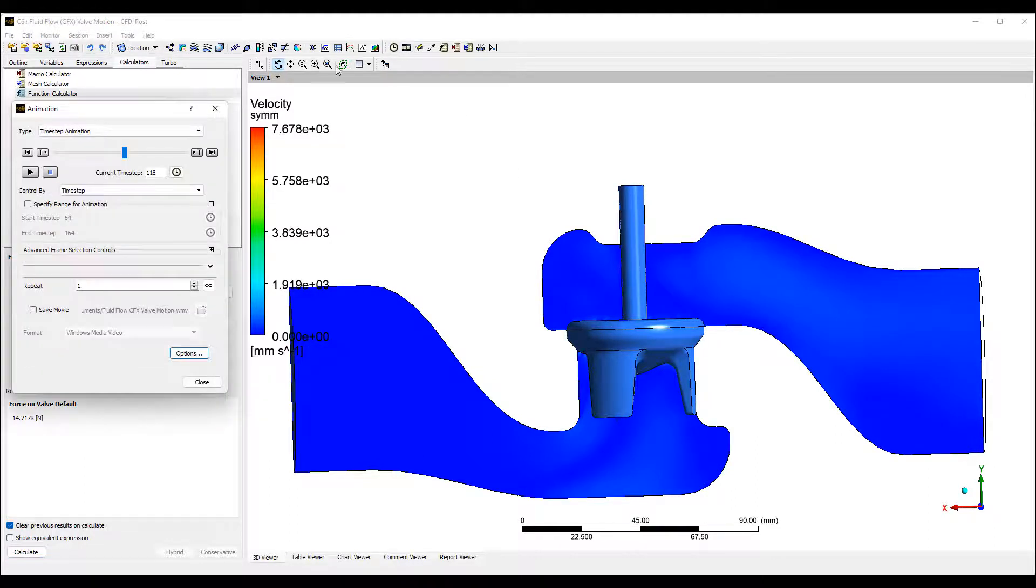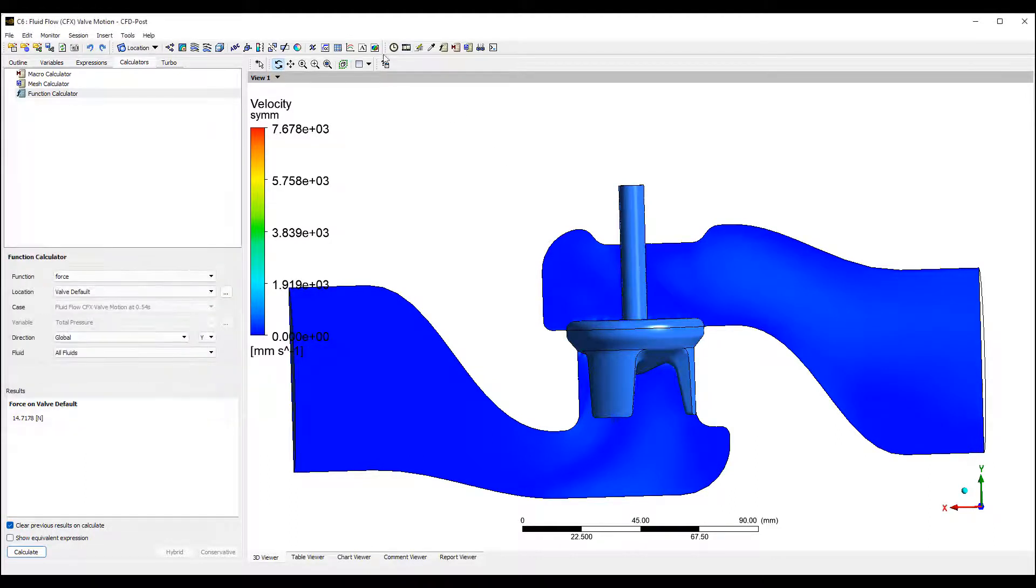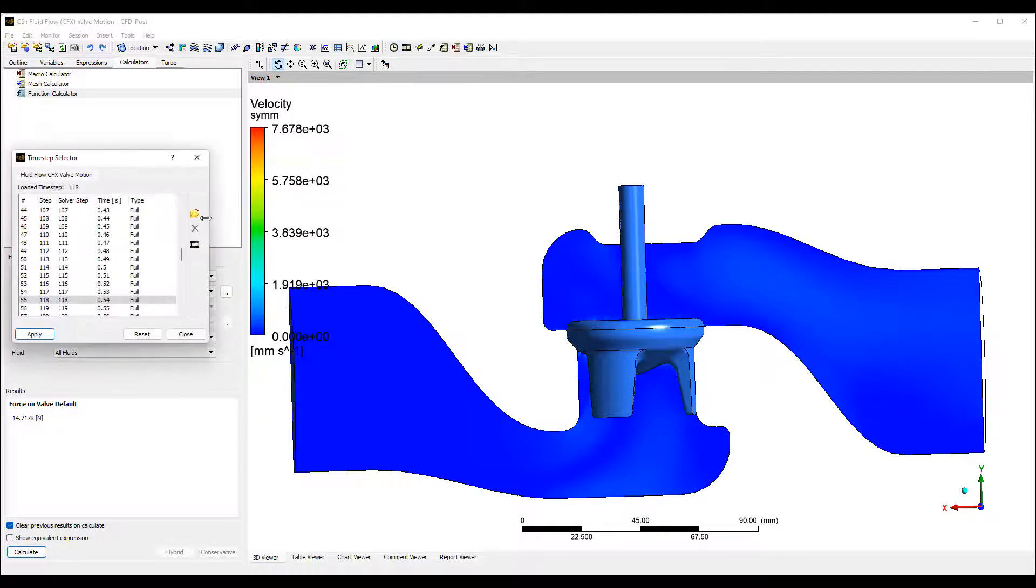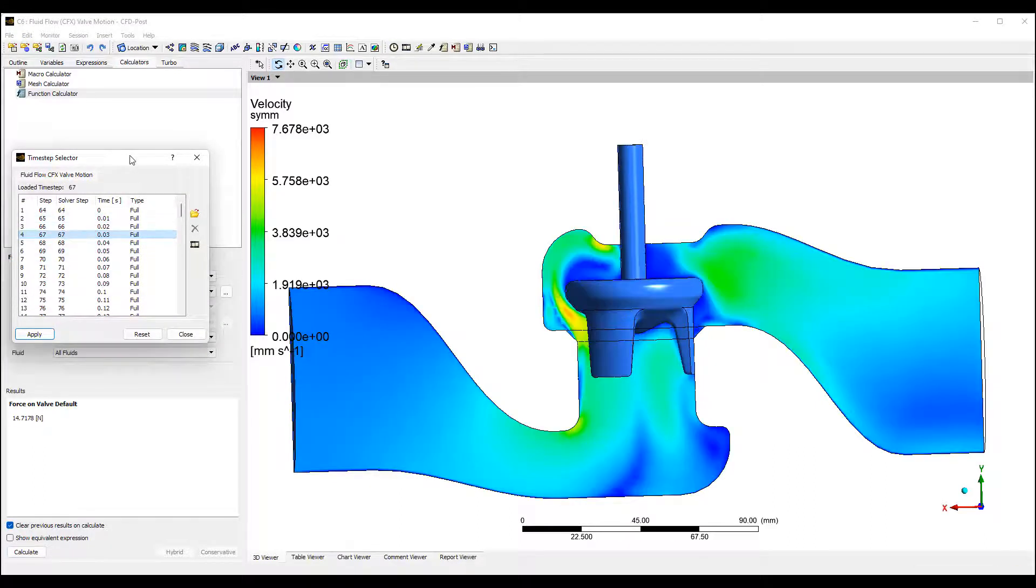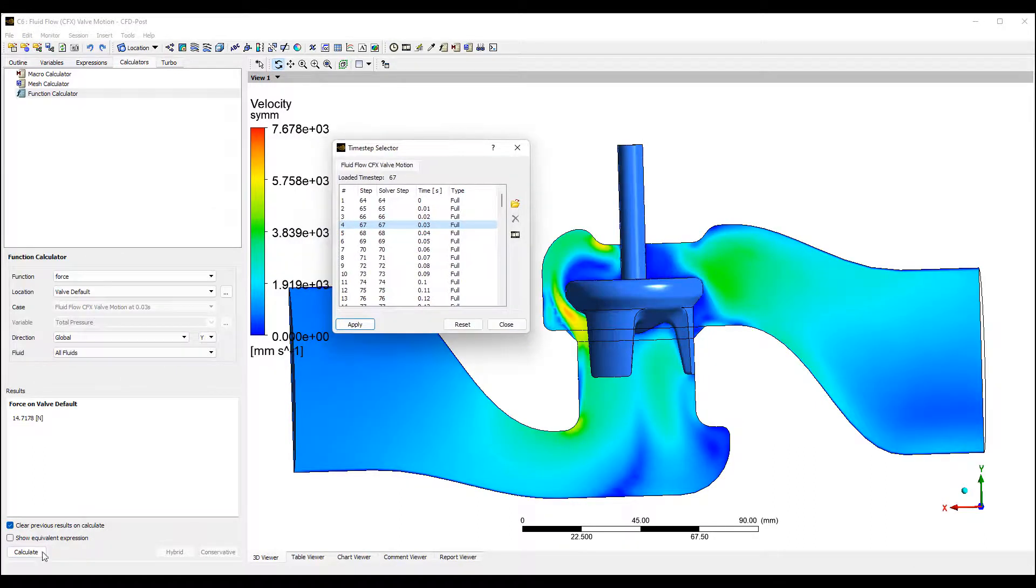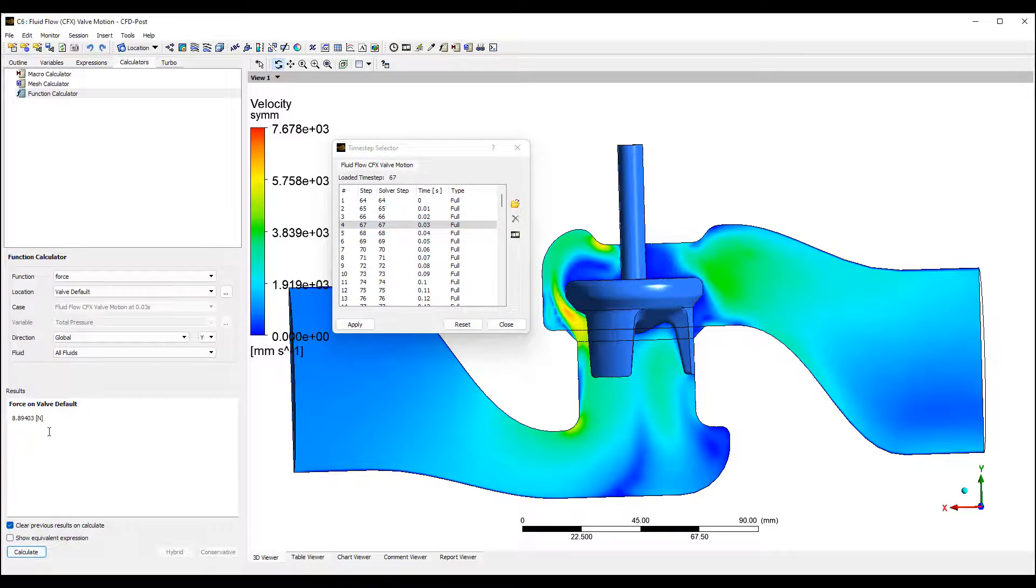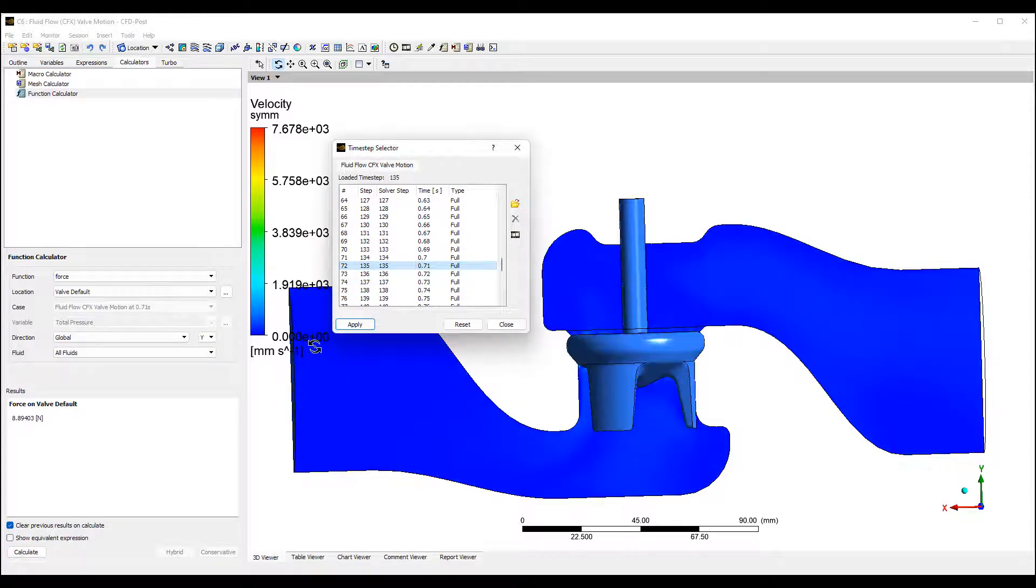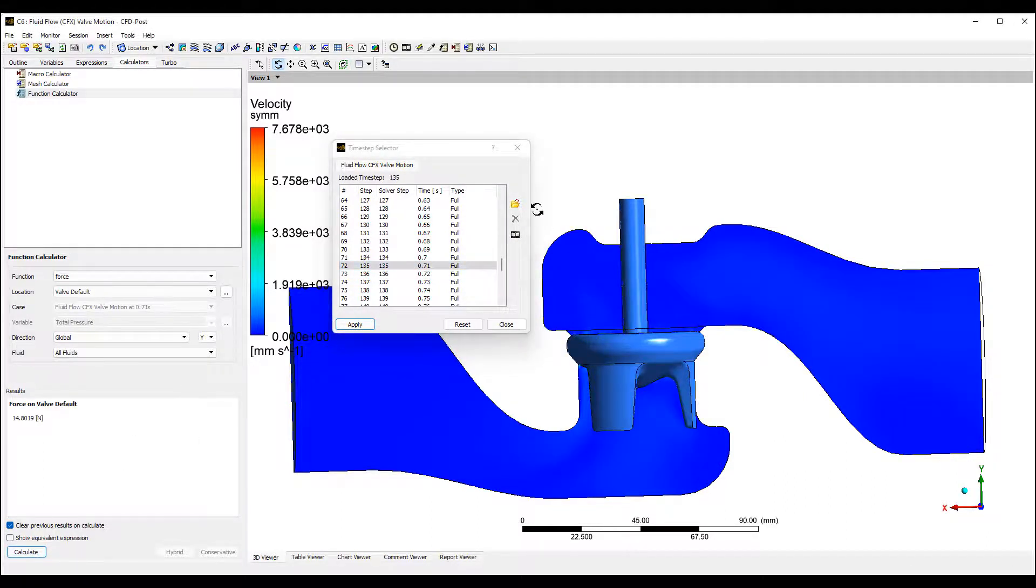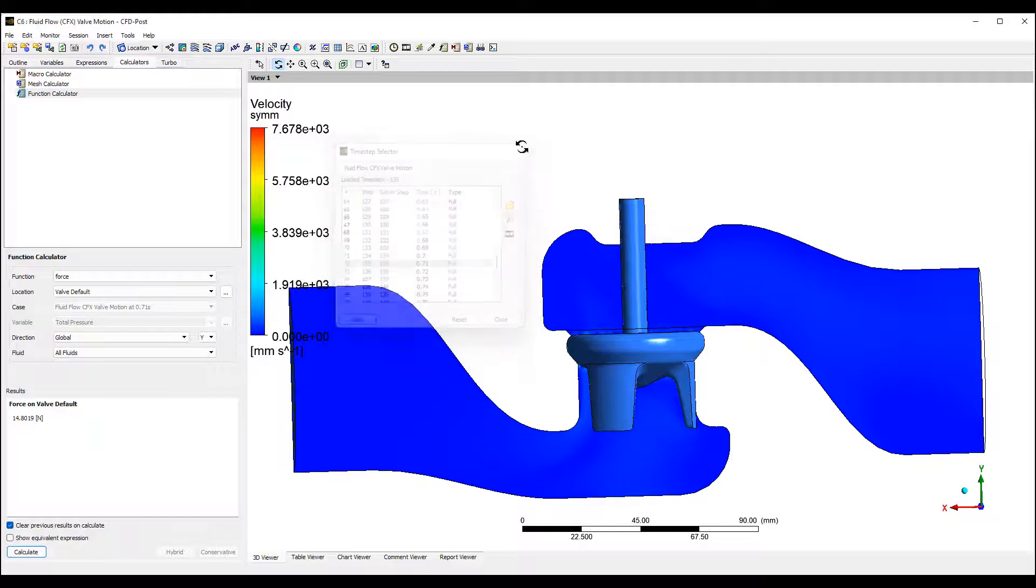If we switch to a different time step here, that's one of the earlier ones. Let's calculate it again. So that's 8.89 newtons. And when the valve closes, it's almost 15 newtons of force.